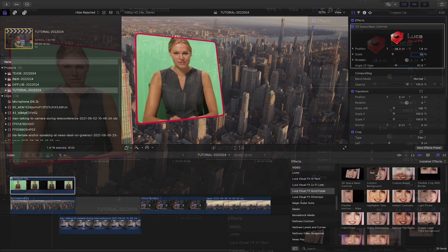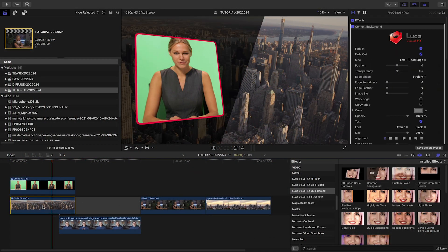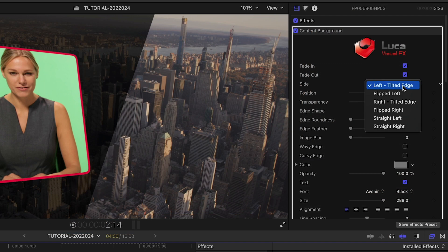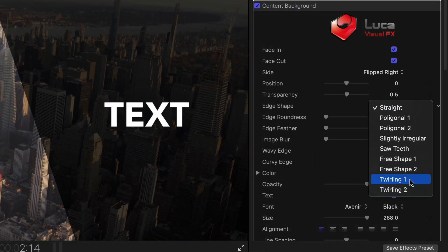I'll add the Content Background to the clip underneath it. This gives us a text and background effect. I'll change the layout, the edge shape, and customize the text.